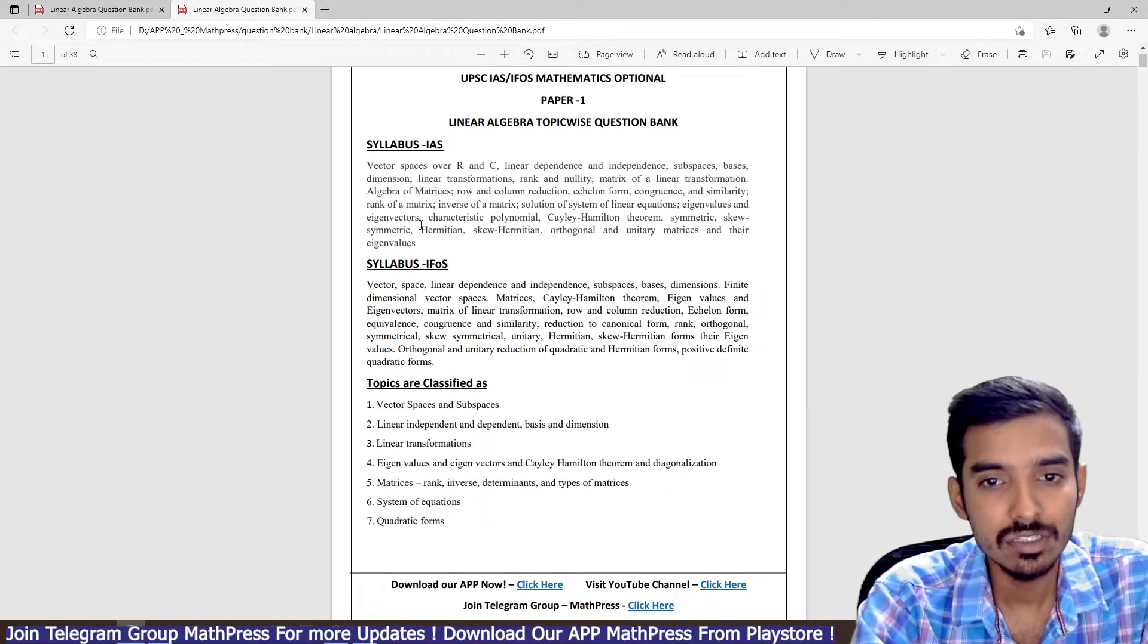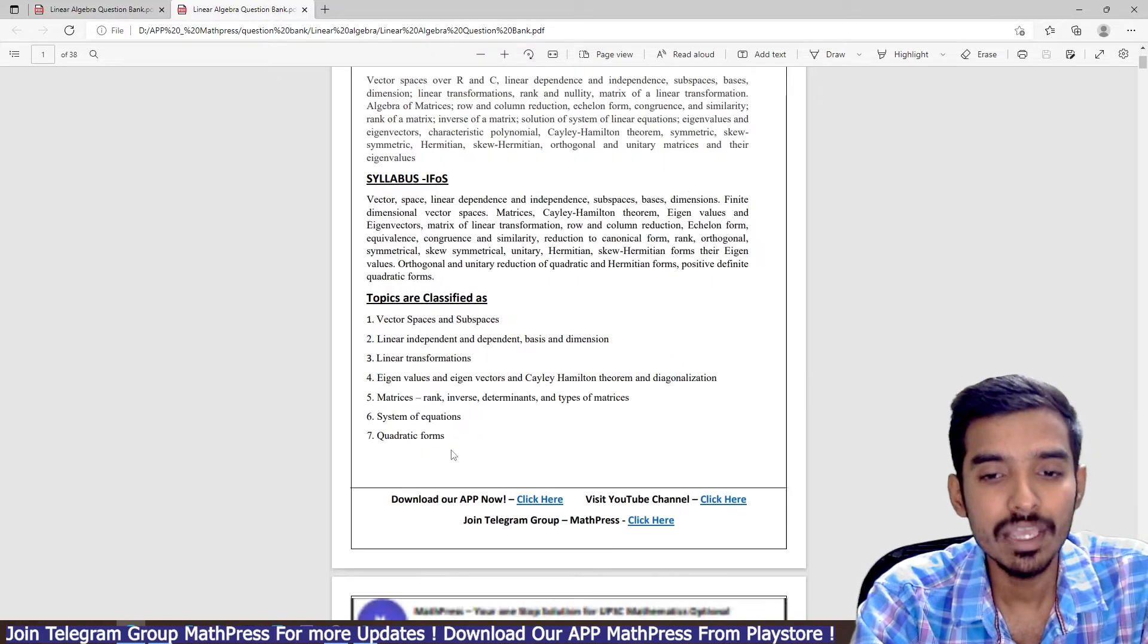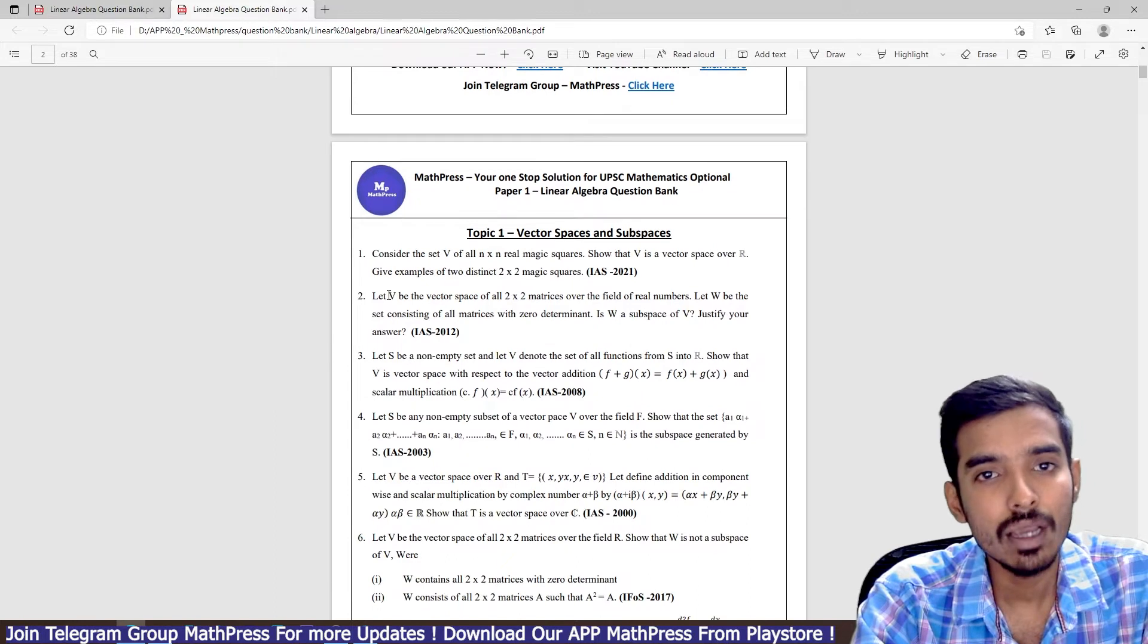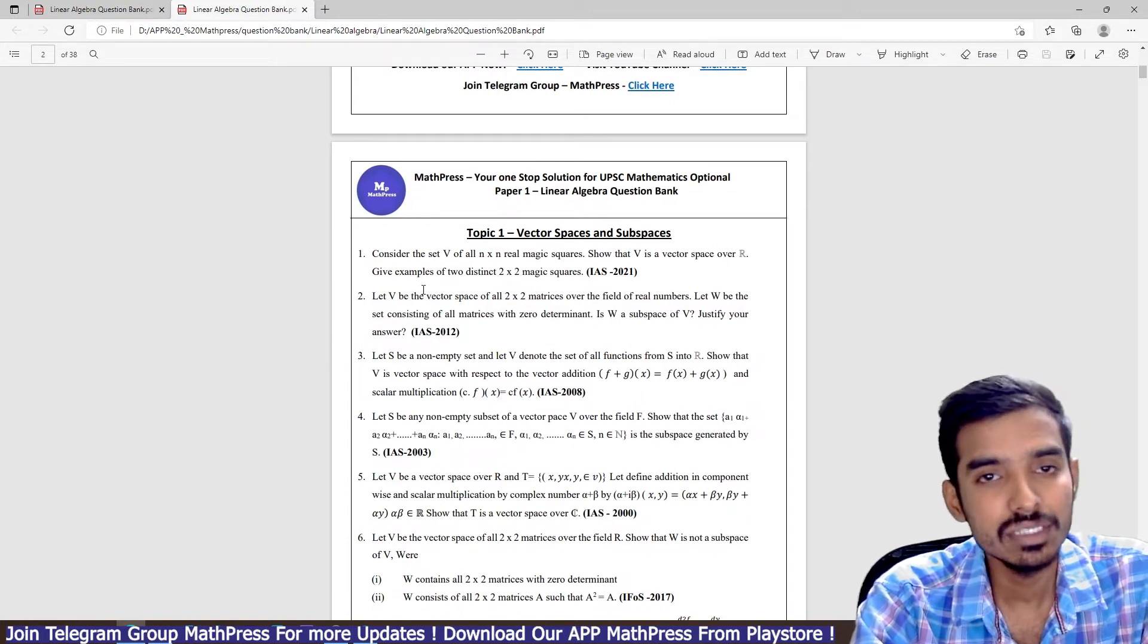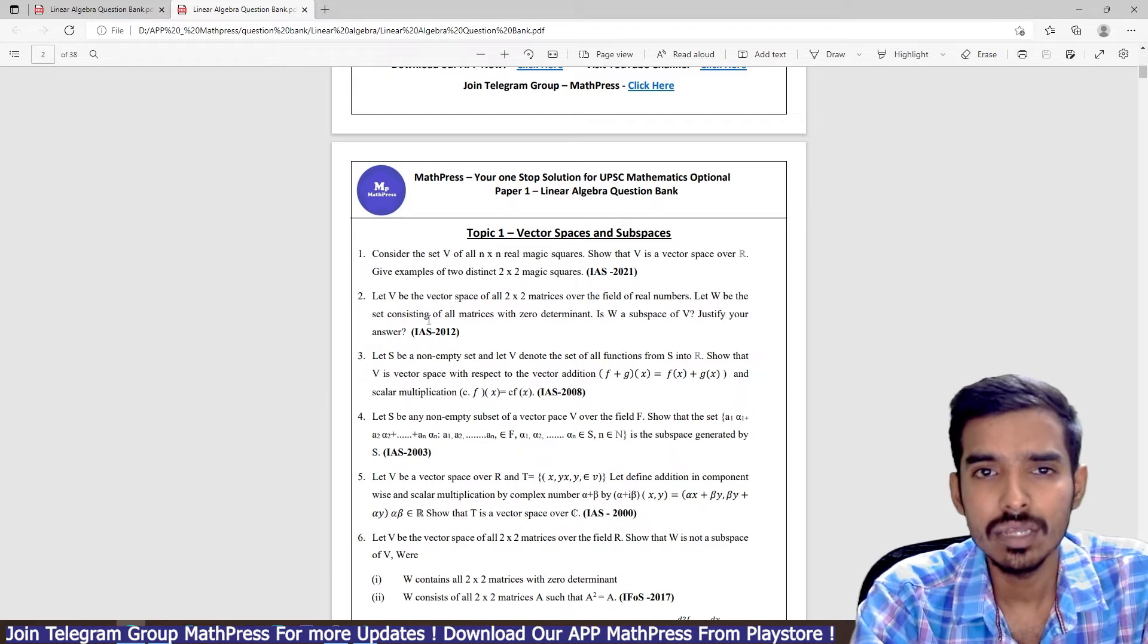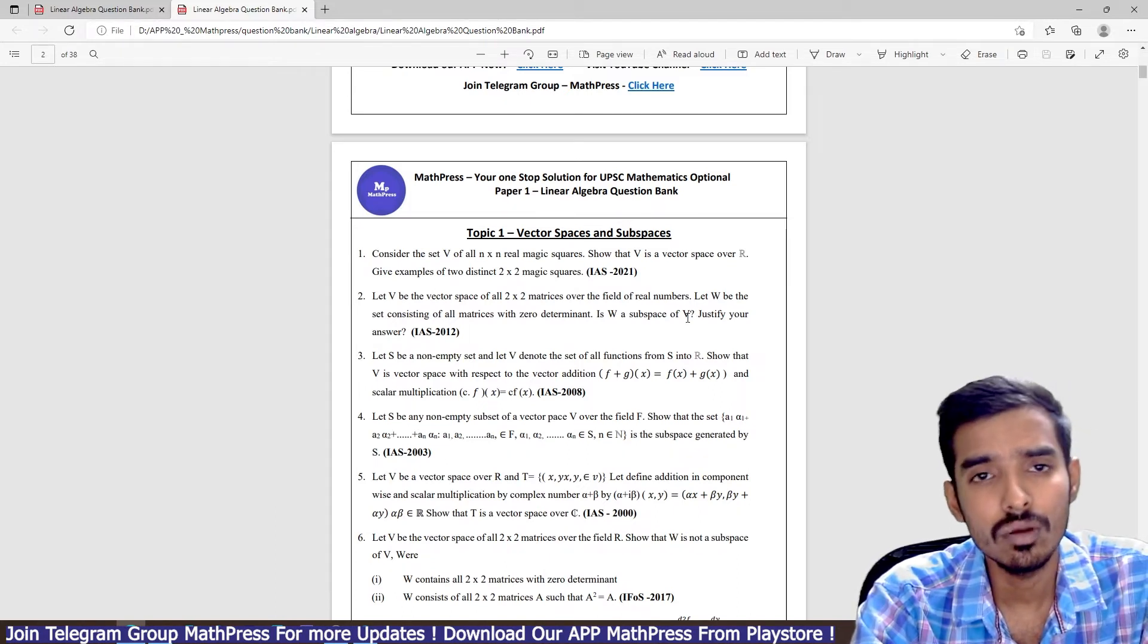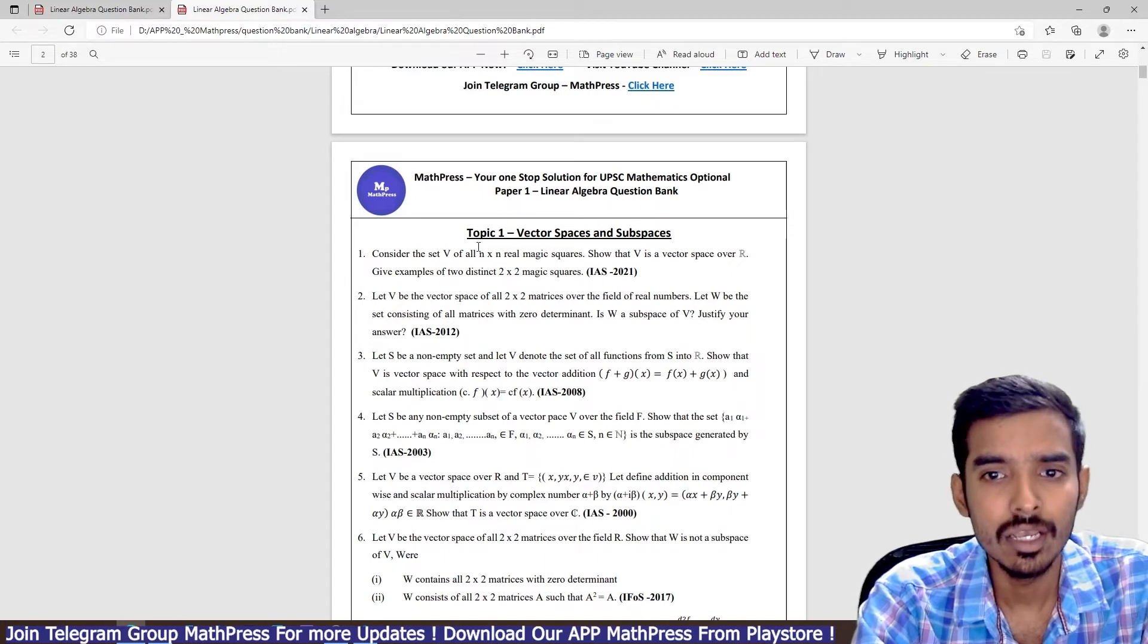I classify the syllabus into seven subtopics, and in each topic I will be grouping all the previous years questions from IAS as well as IFOS. This is a very good question bank. Practice all these questions—they give you very good confidence when you are getting into the exam.